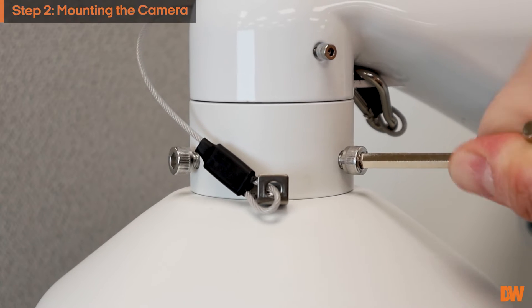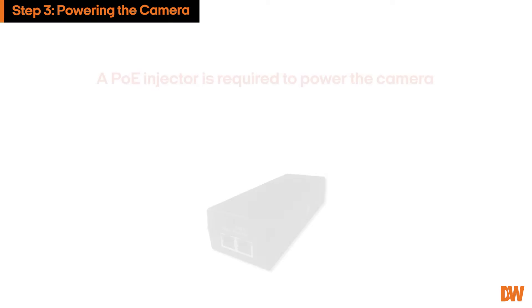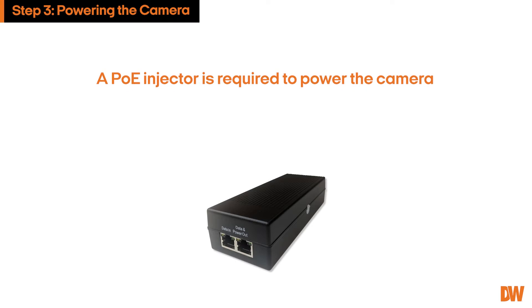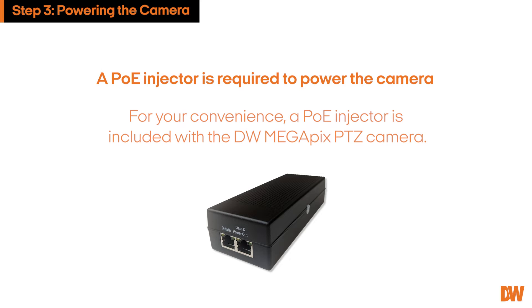A PoE injector is required to power the device. For your convenience, a PoE injector is included with the MegaPix PTZ camera.